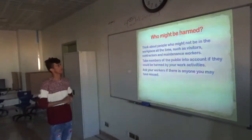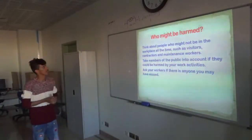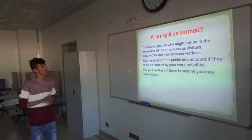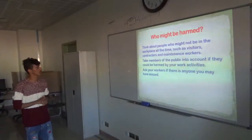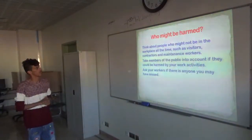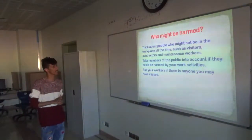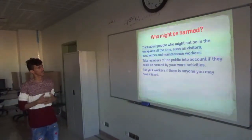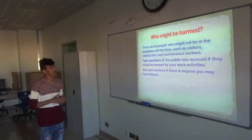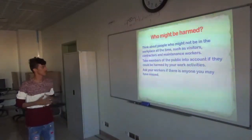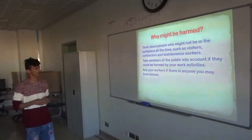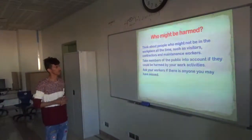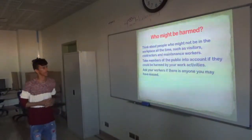Who may be harmed? Think about people who may not be in the workplace all the time, such as visitors, contractors, and maintenance workers. Take members of the public into account if they could be harmed by your work activities. Ask your workers if there is anyone you may have missed.